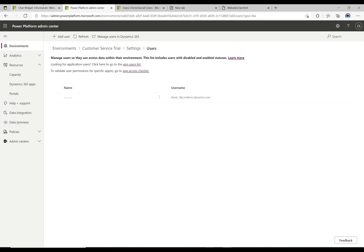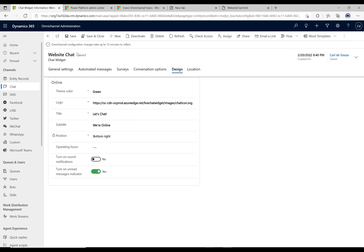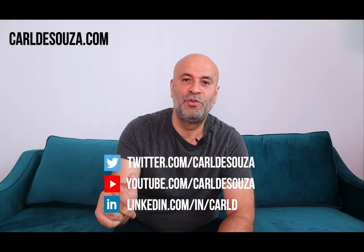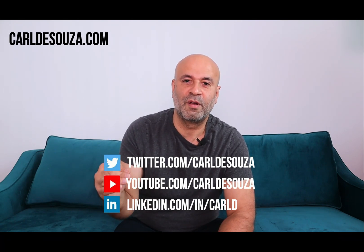One thing I like to do to confirm changes have gone through is also change the color, so I know both changes have come through and I'm not going in circles troubleshooting. But that's what the chat widget looks like. Next we want to sign in as an agent, start a chat, and see both sides come together. If you like this video, hit the like button, subscribe to my YouTube channel, and check out my blog at caldasouza.com.